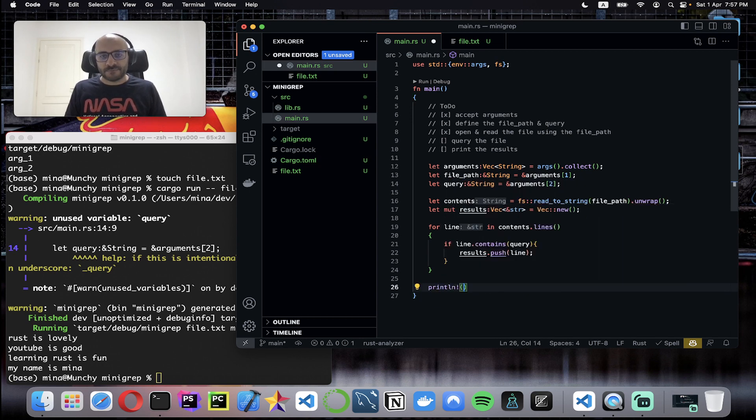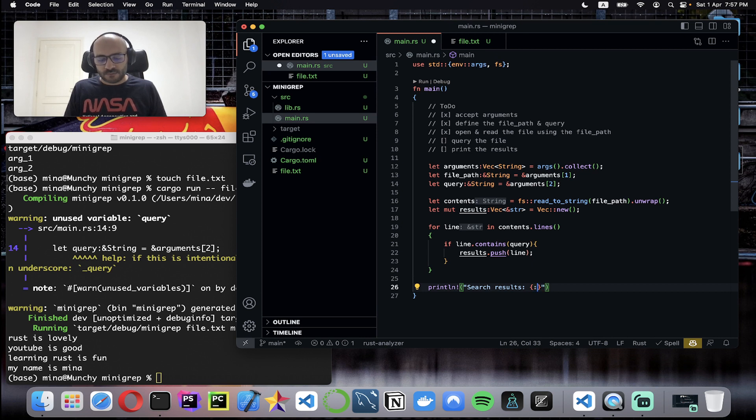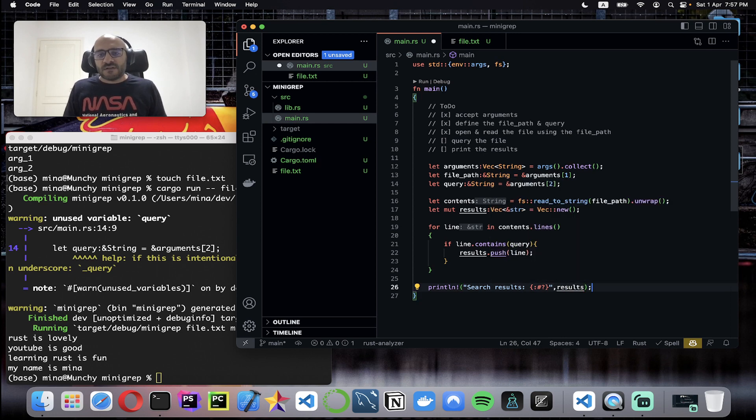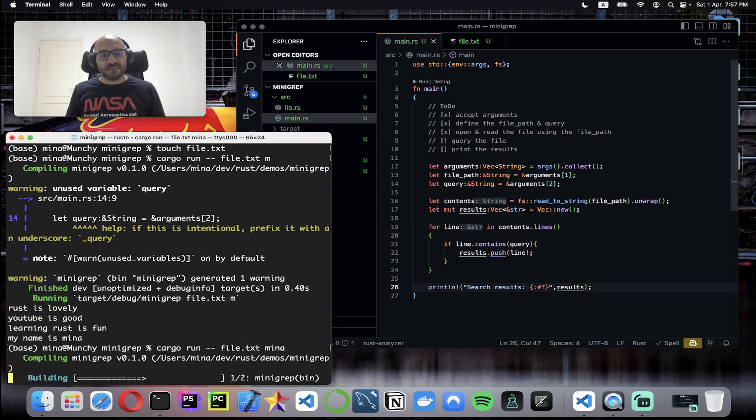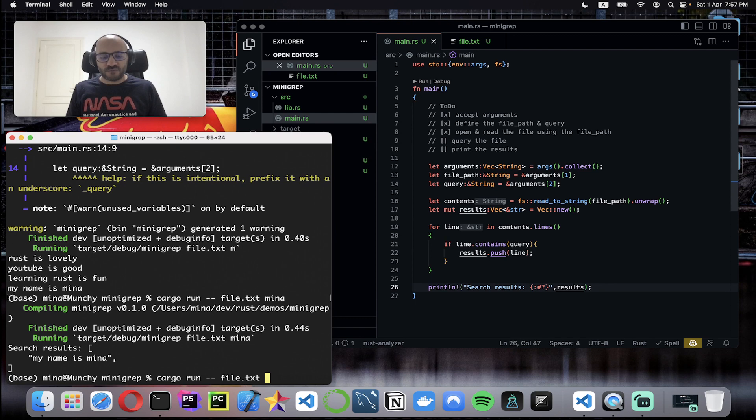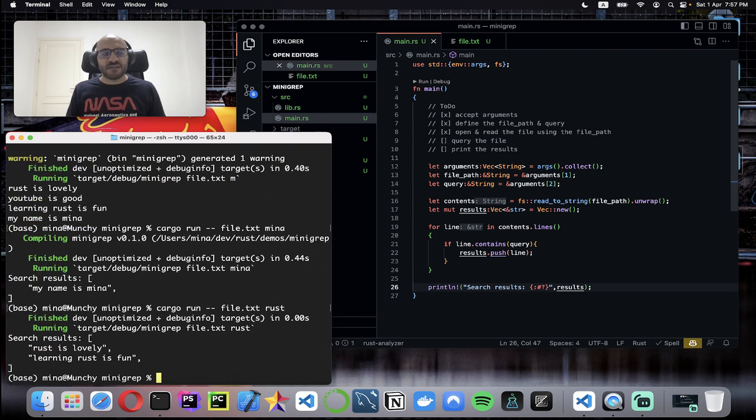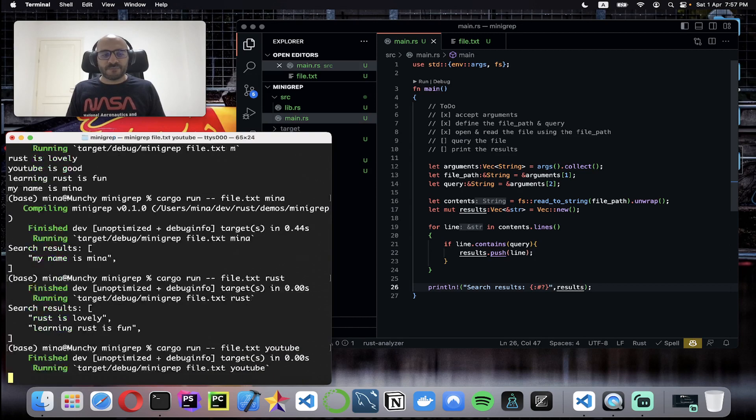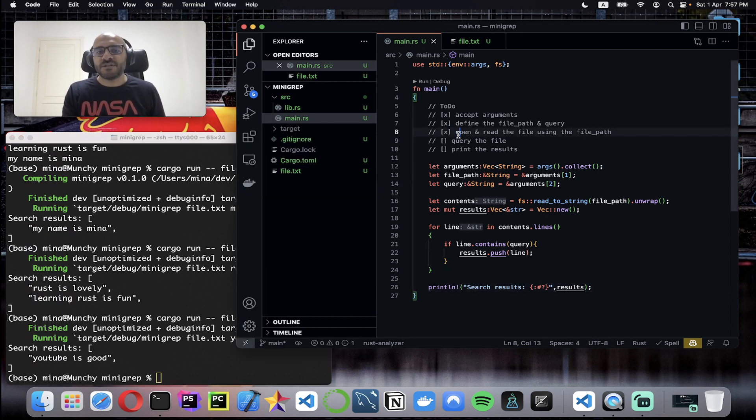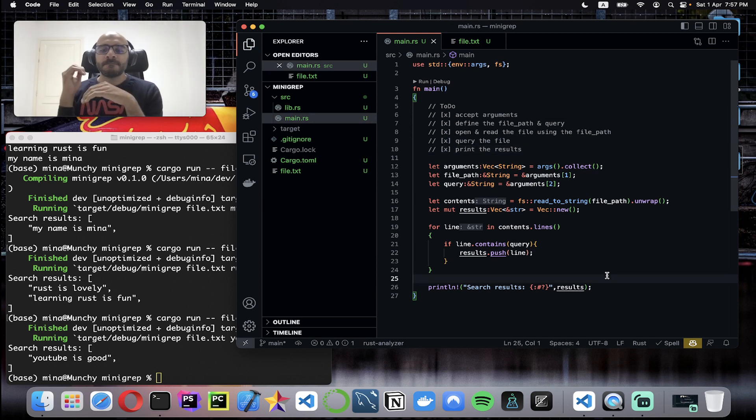That's it. At the end I want to print search results. I want to pretty print so I'll just use the debug formatter and pass the whole vector. Now let's give it a try. I'm looking for the word Mina in the file. Yes, just one result: my name is Mina. Let me look for the word Rust. Yeah, Rust is lovely, learning Rust is fun. Finally let me look for YouTube which is also one: YouTube is good. Reaching here marks this as done.